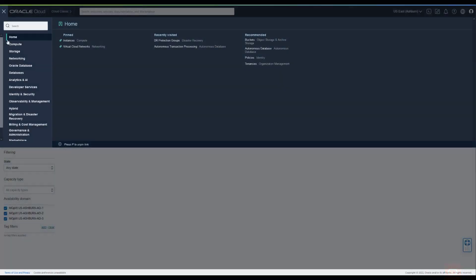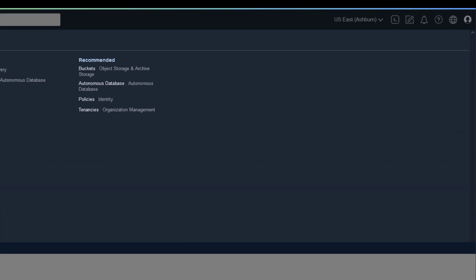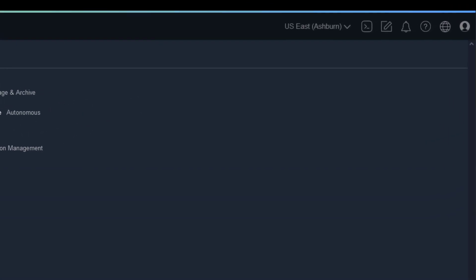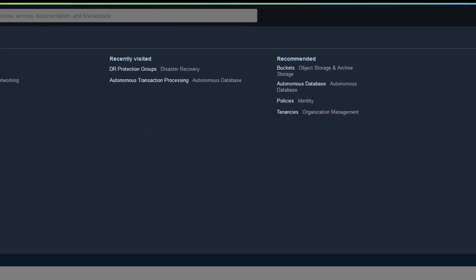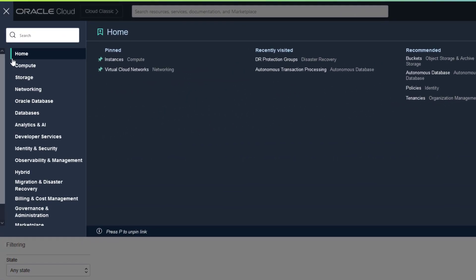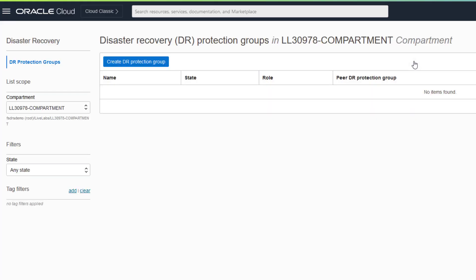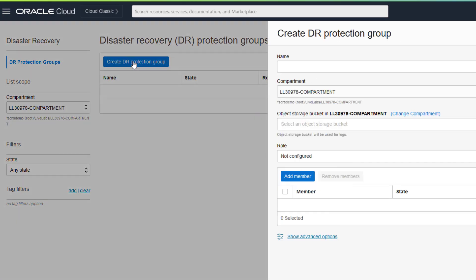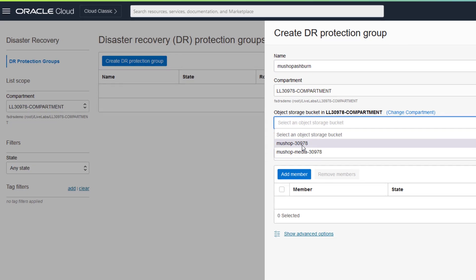Our first protection group is in Ashburn. Give it a meaningful name that includes the region and application so it's easy to recognize at a glance.